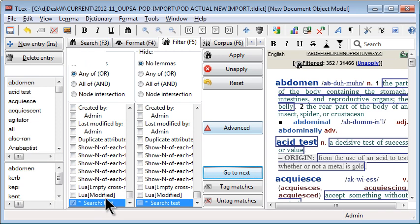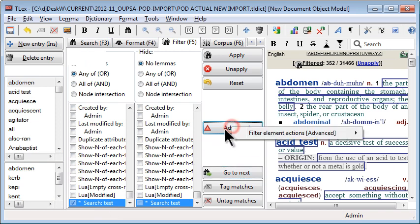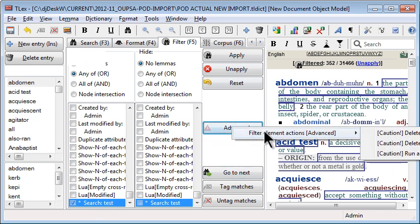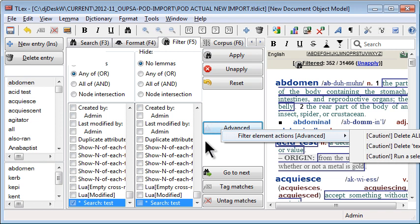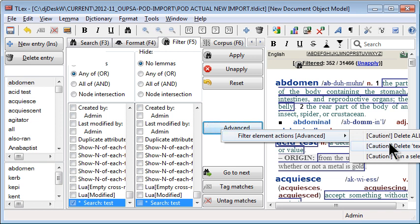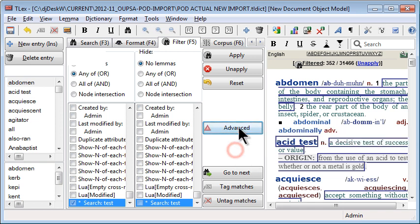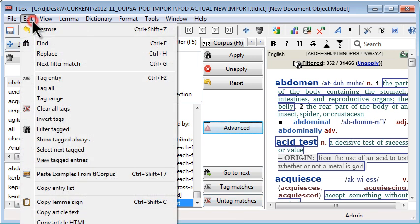New advanced filter element actions option allows you to run actions on elements that match the filter conditions including delete all matching elements, delete text child nodes from all matching elements. And quite powerful, you can run a Lua script on all matching nodes. It also now has tag matches and untag matches buttons to be more integrated with the tagging system.